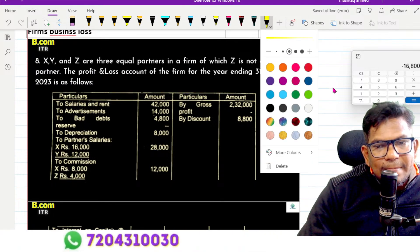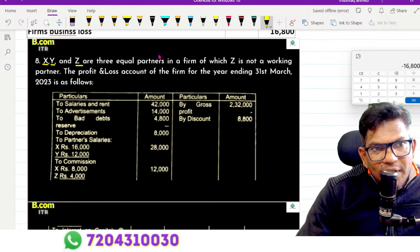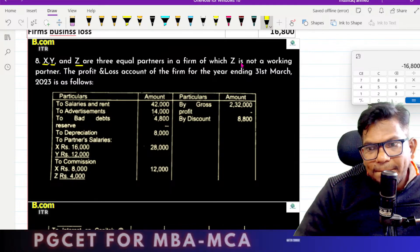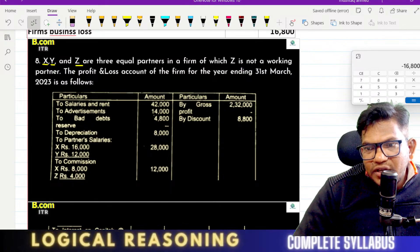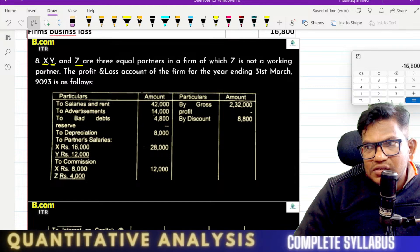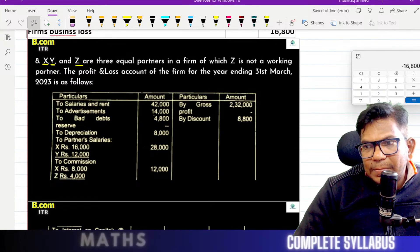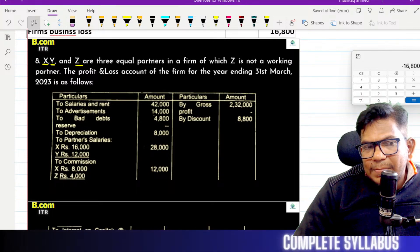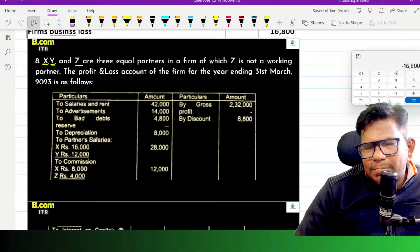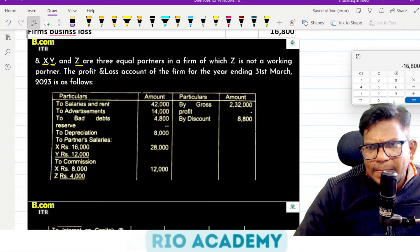X, Y, Z — equal partners in a firm. In the income from other sources: first, minus mark on the loss side, plus mark on the profit side. Totally, in the matter. Correct.